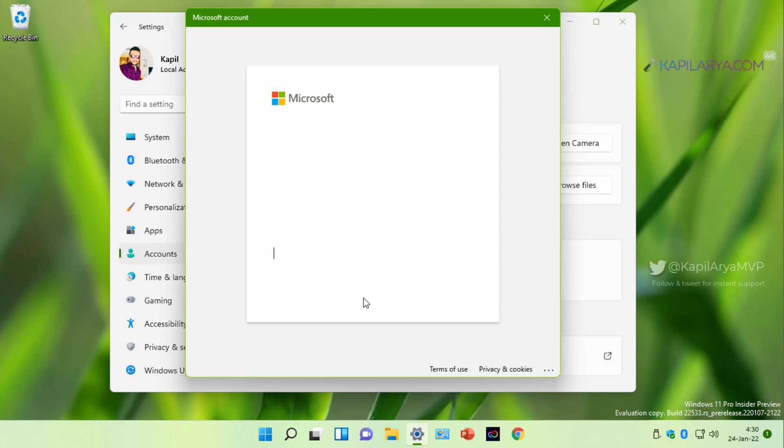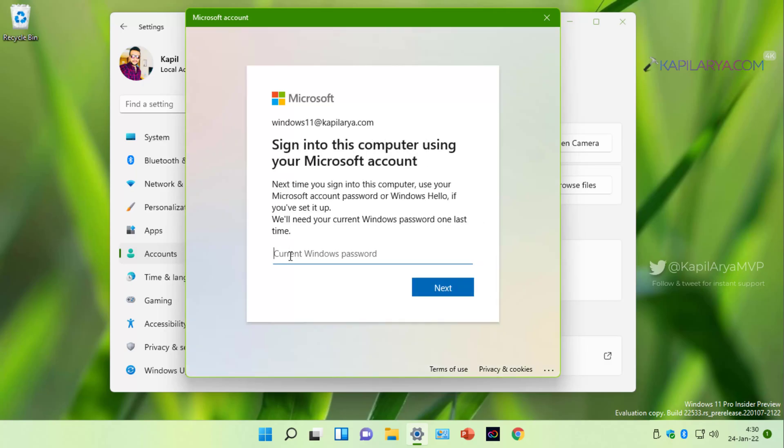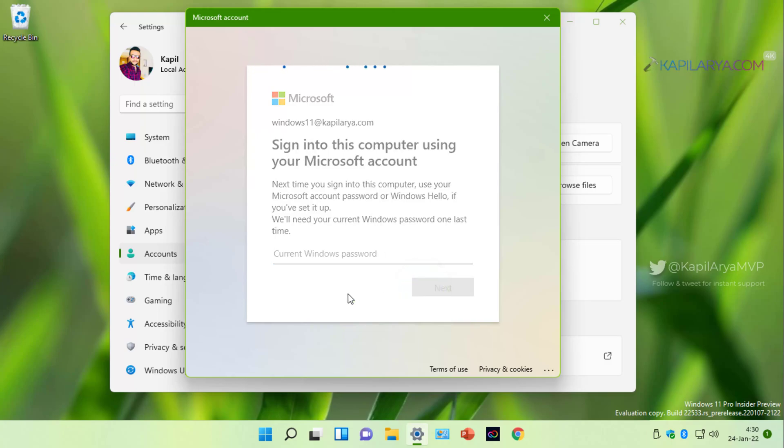Now we reached the last step and in this step you have to type in the current Windows password. Currently I do not have any password associated with this local account, so I will directly click on the next button here.